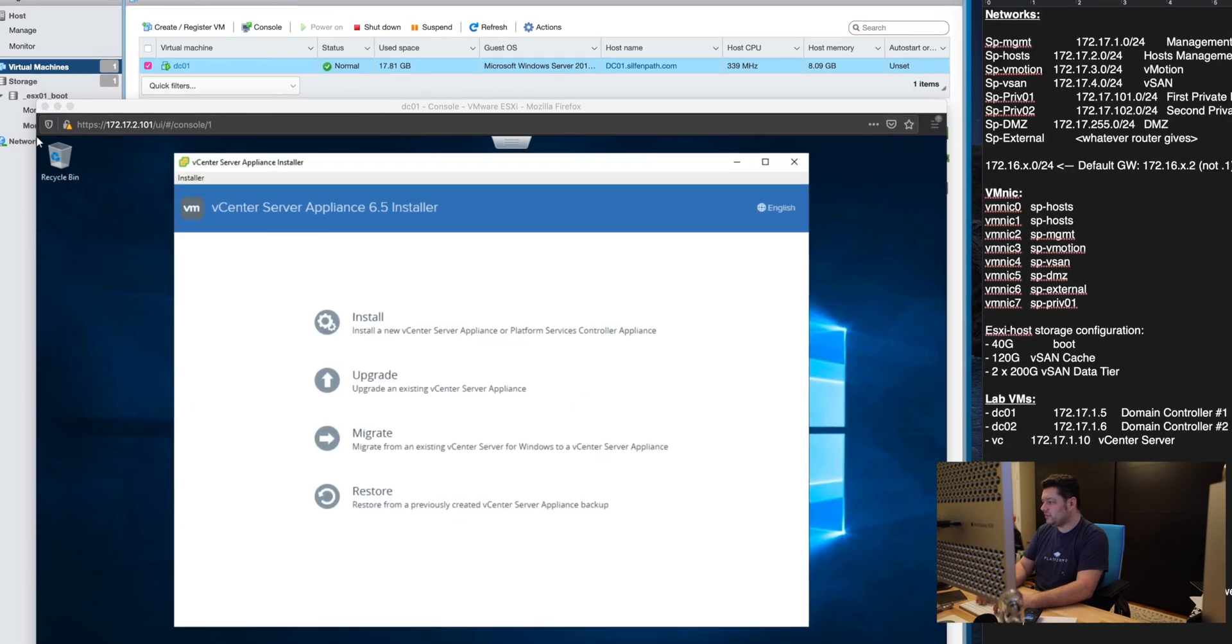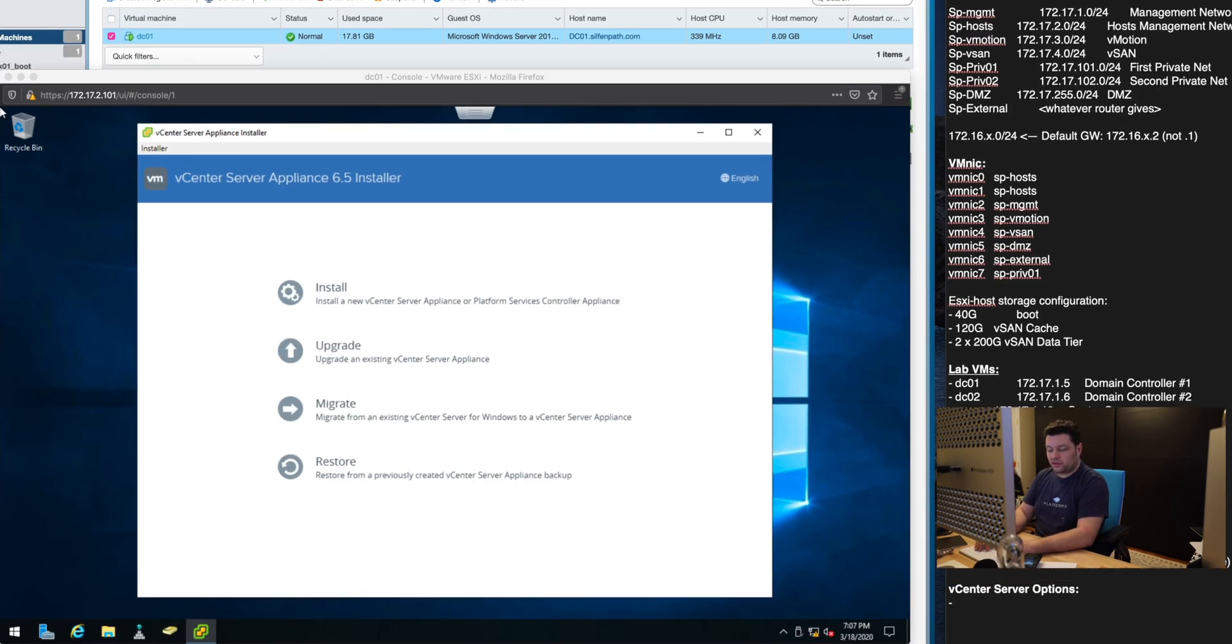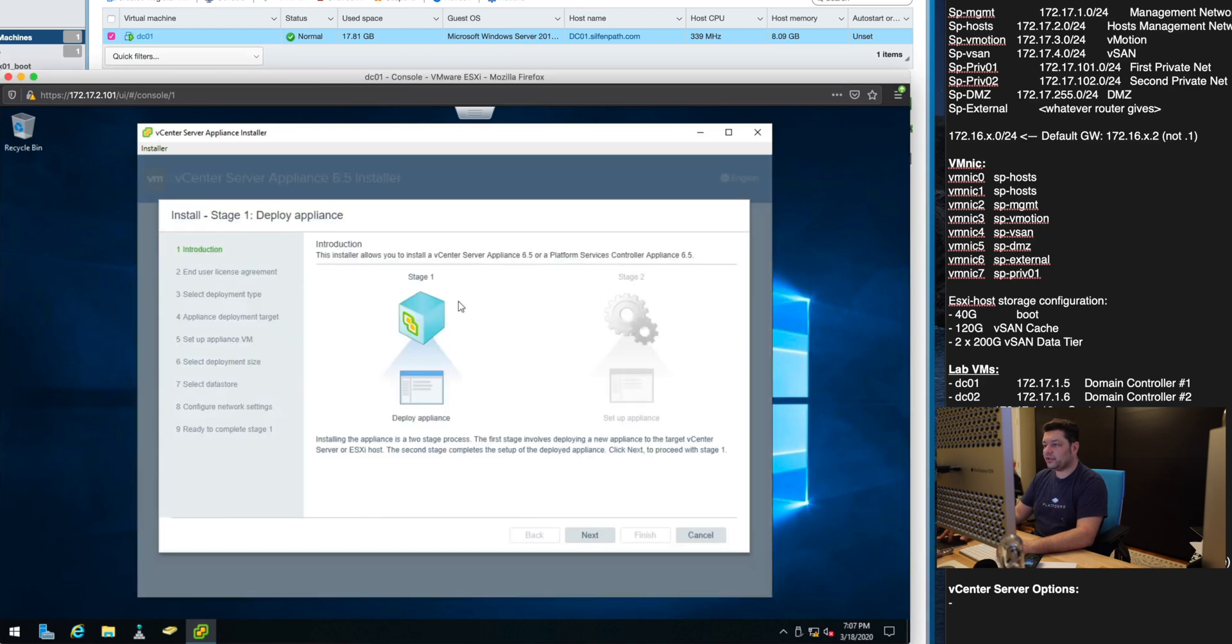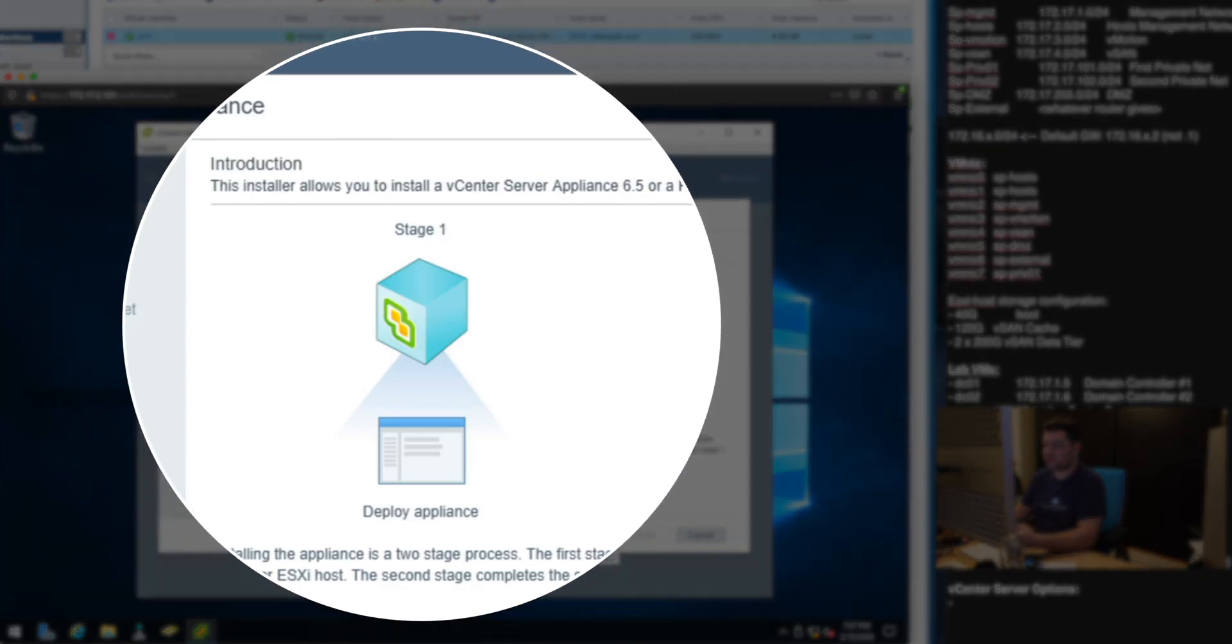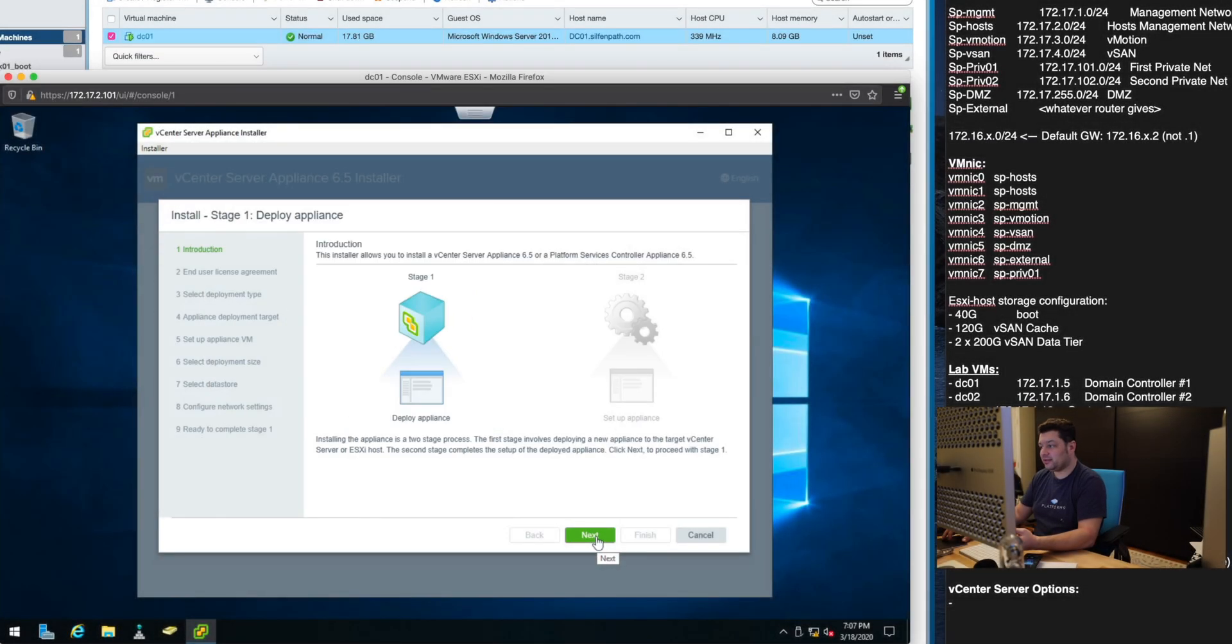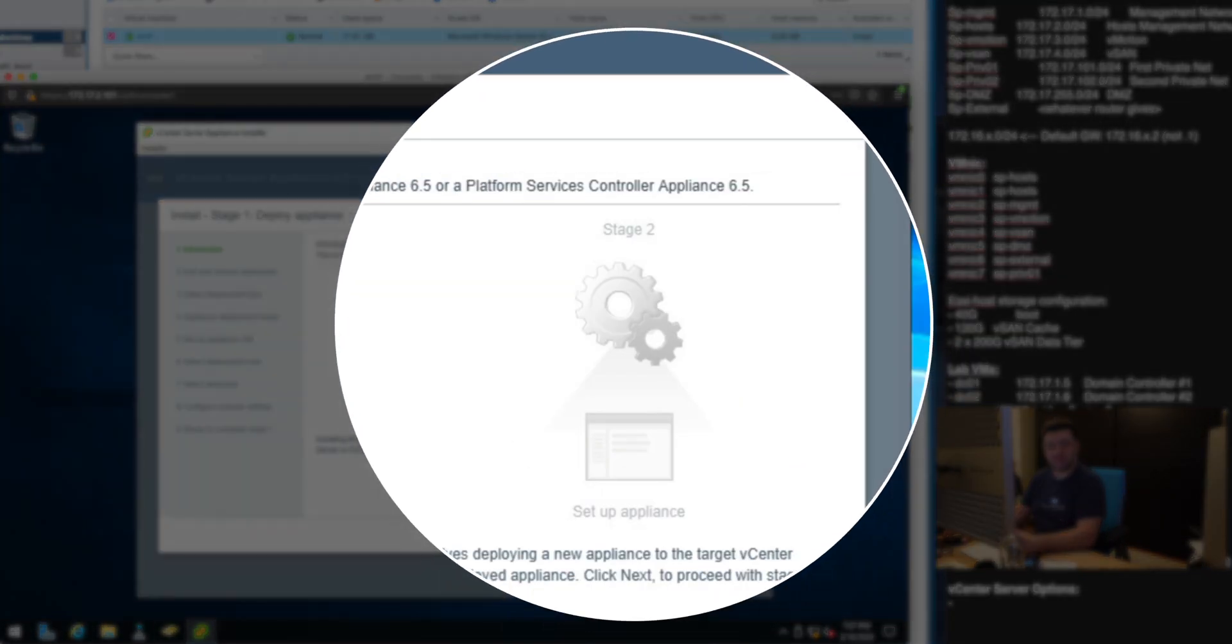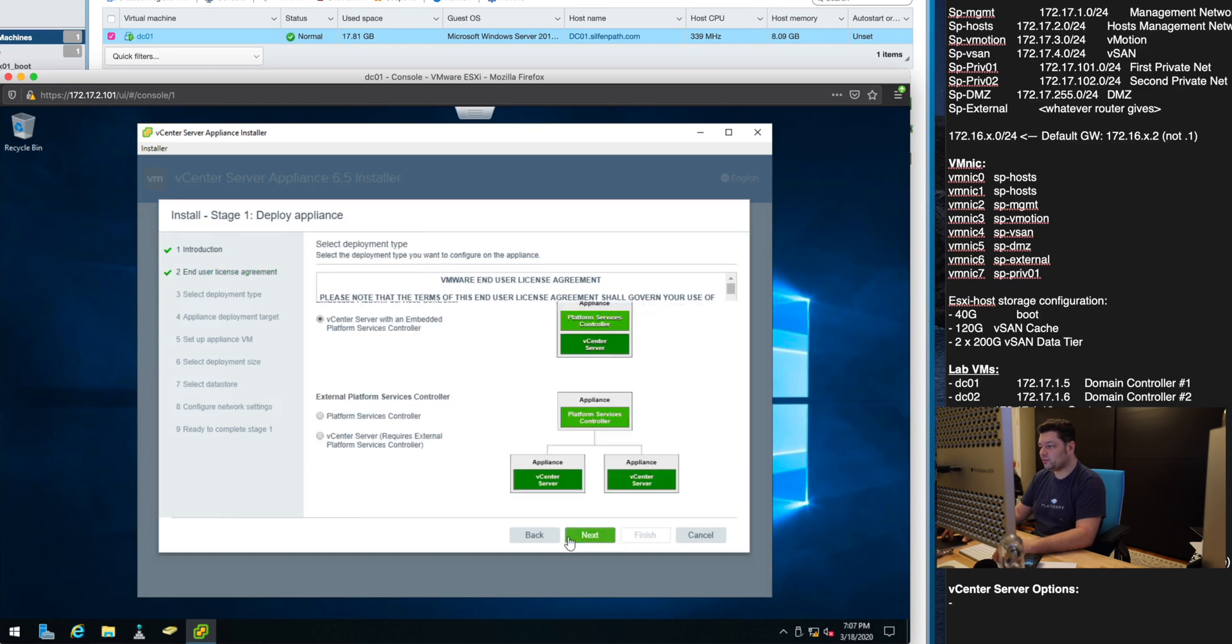Now vCenter server options. We will have a couple of things to choose and we'll just write them down so we remember. vCenter is deployed in two stages. One is the appliance deployment and then its appliance configuration. First is the deployment.